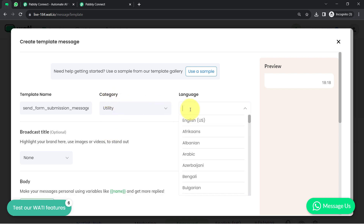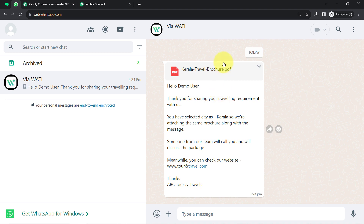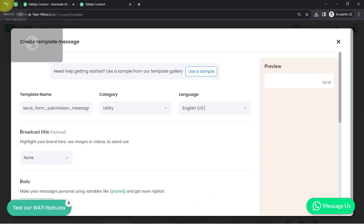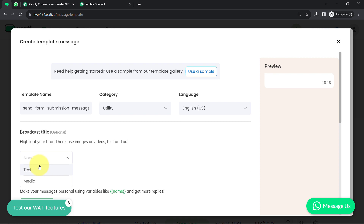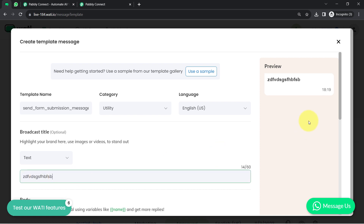Now selecting the language as English US — you can select the language of your choice. It will then ask you to select the broadcast title. If you want to send any attachment along with your message, you can select a broadcast title, or you can go with none. Let's say you want to select text — you can choose text and whatever you write there, you can see a preview of that text.